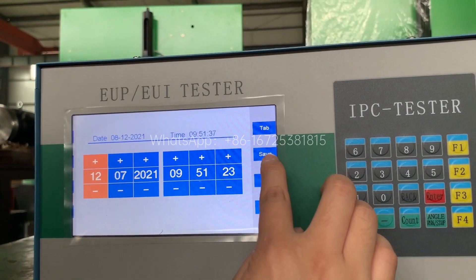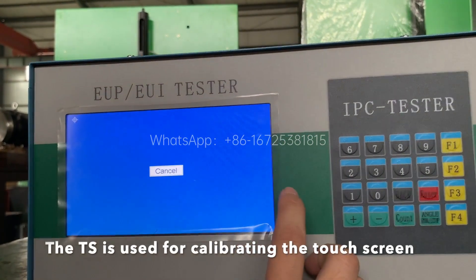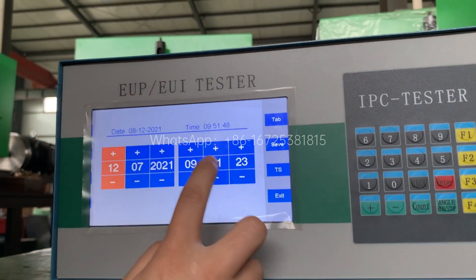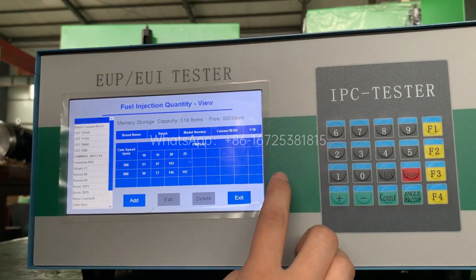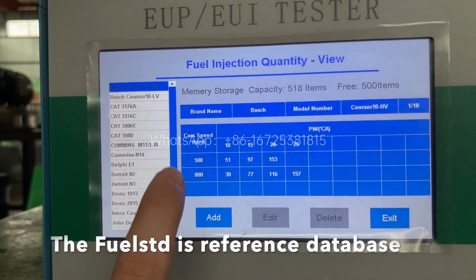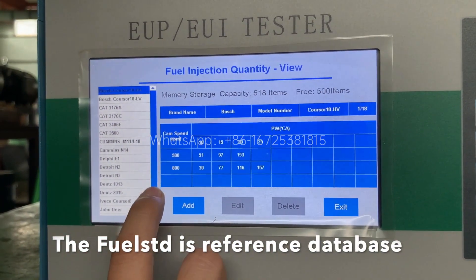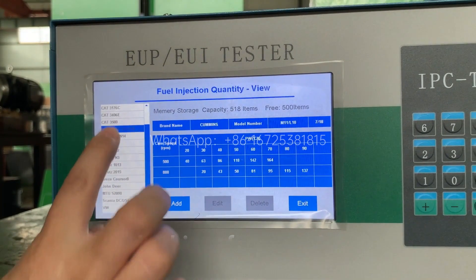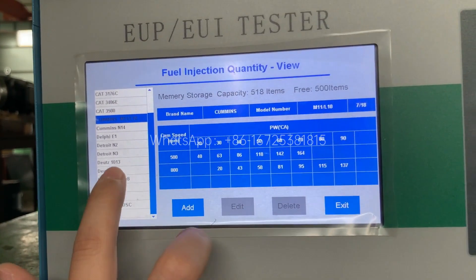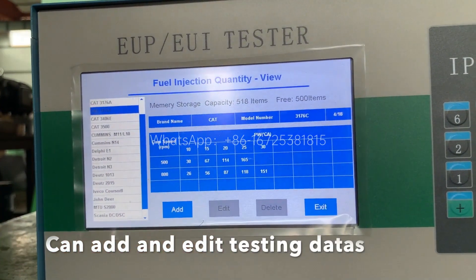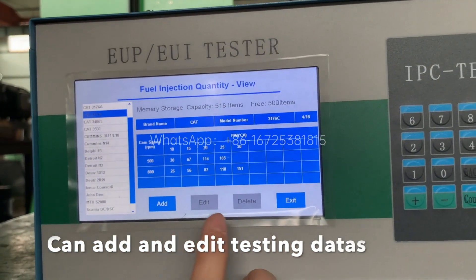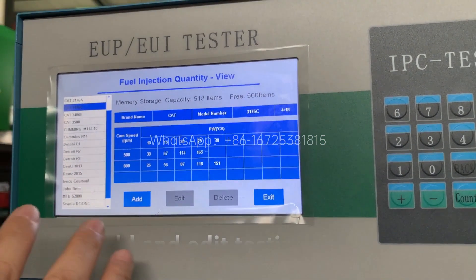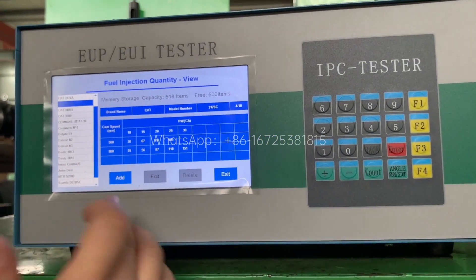After you make changes, you can see the result. This one checks whether the touch screen is working or not. Here is the data testing section — you can see different model data shown here. This data can be used as reference data. You can also edit it yourself. If you have a new injector you're testing, it will show you the testing result, and you can use that result as the standard data.